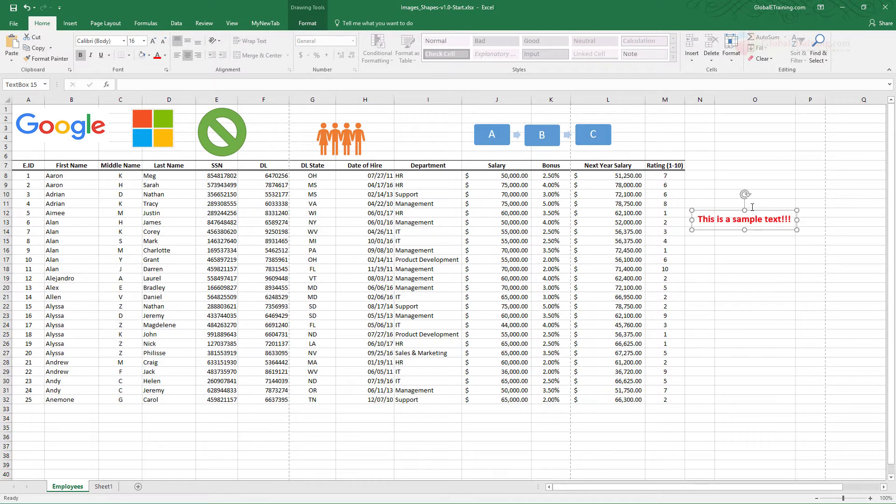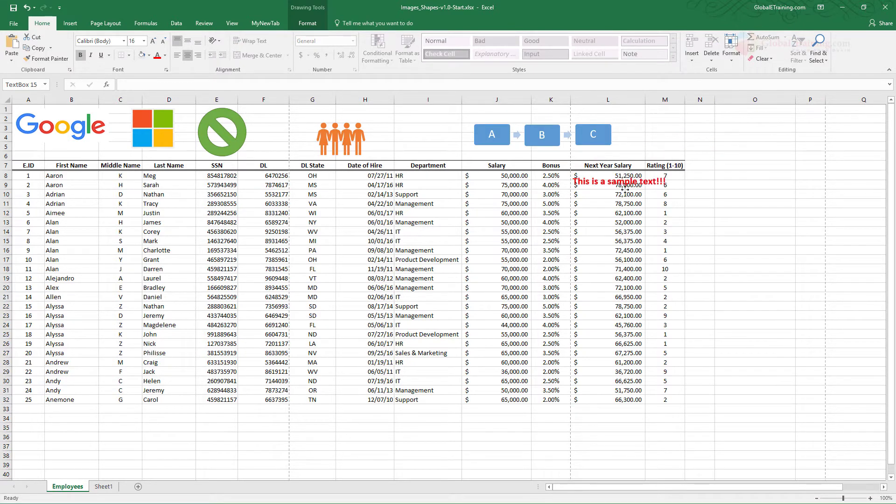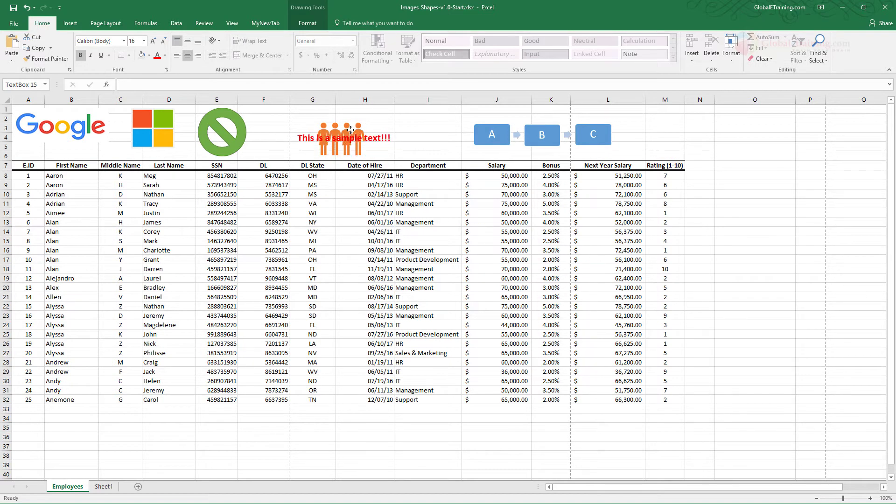Once you have it this is again not a cell, it is pretty much like an object sitting on top of Excel. You can move wherever you want to add.